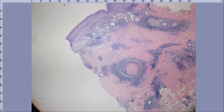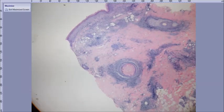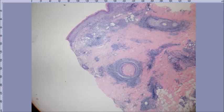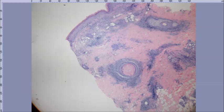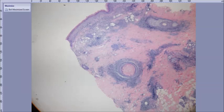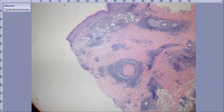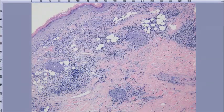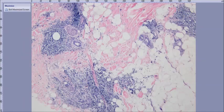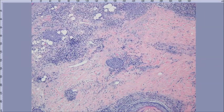Any thoughts on this one? There's a follicle there, but at low power the lymphocytes kind of take over — really dense. That center is plugged; that hair follicle is plugged in the middle. And then you've got interface change at the surface, atrophy, and superficial and deep lymphocytic inflammation. So this is discoid lupus.